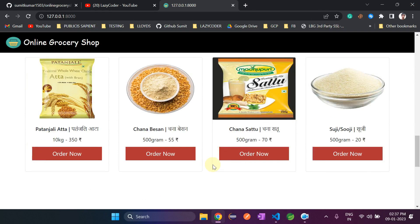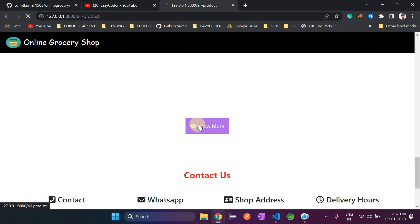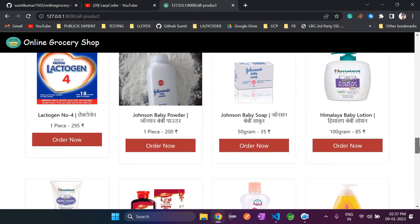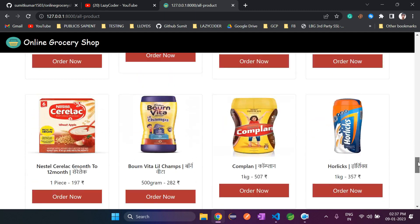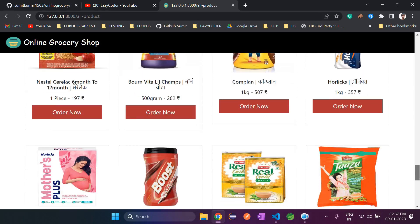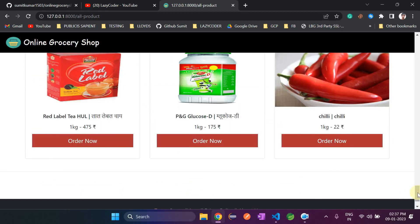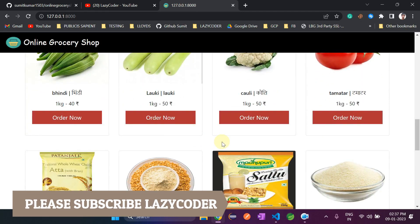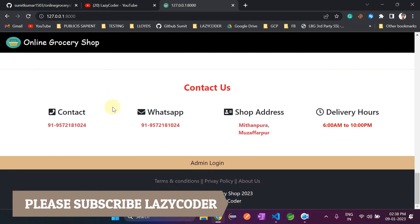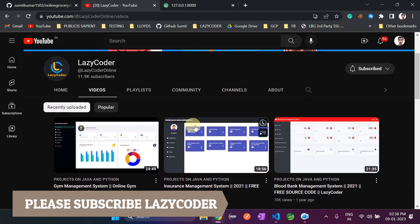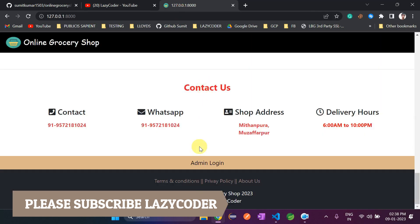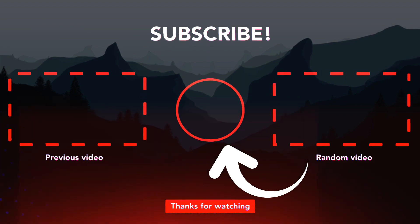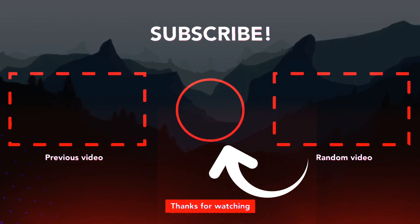On the home page, there is a Show More button. If the customer clicks it, all products from all categories will be shown, so customers do not need to click on each individual category. These are the functions of this simple online grocery shop project. Please subscribe to our channel, press the bell icon, and don't forget to hit the bell icon. Thank you.